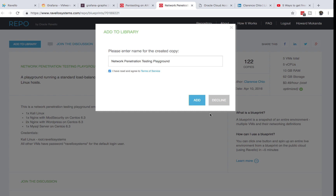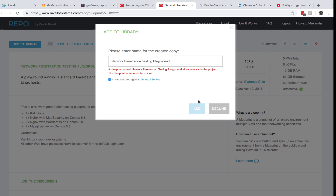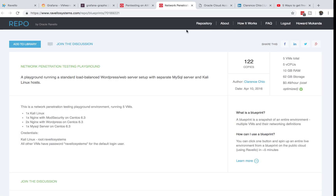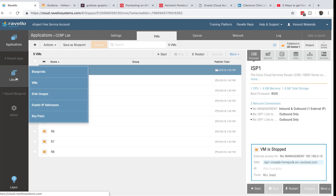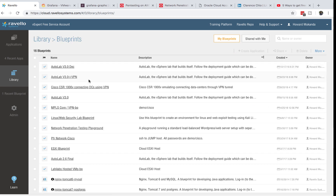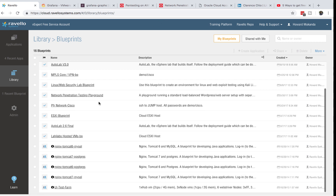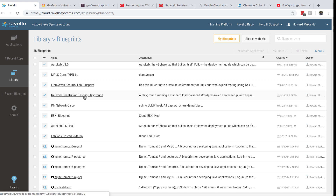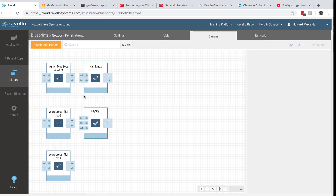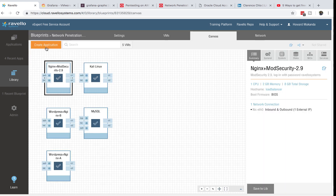Accept the terms and click Add. I already have it in my project. Go back to your Ravelo dashboard and deploy the template — Ravelo calls these blueprints. Go to Library, then Blueprints, and look for the template called 'Network Penetration Testing.'